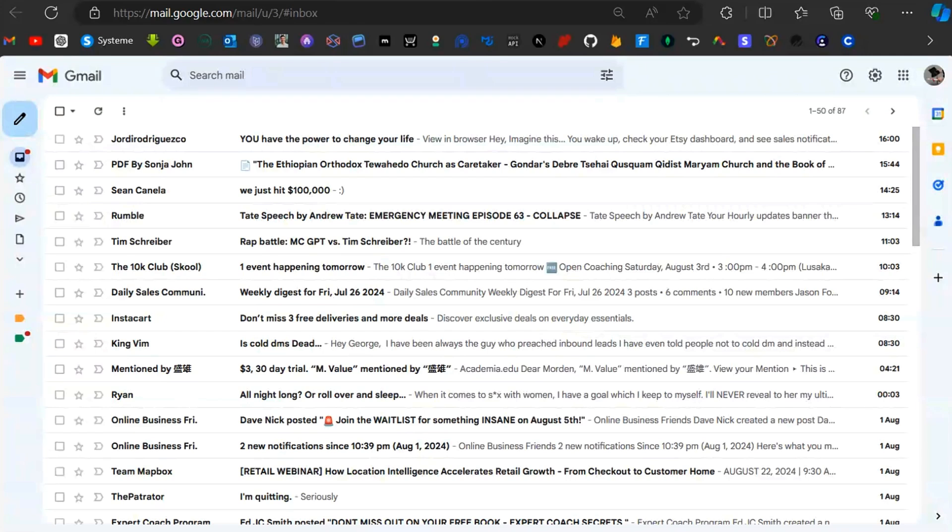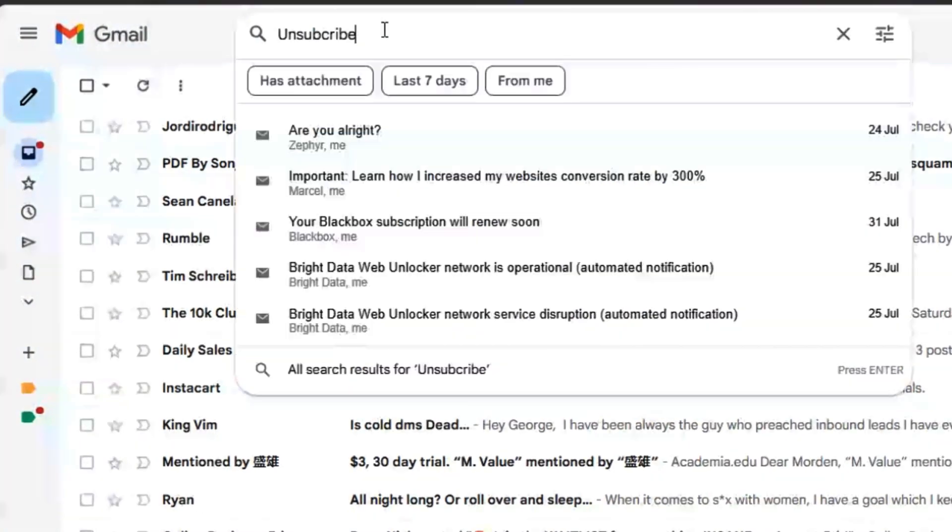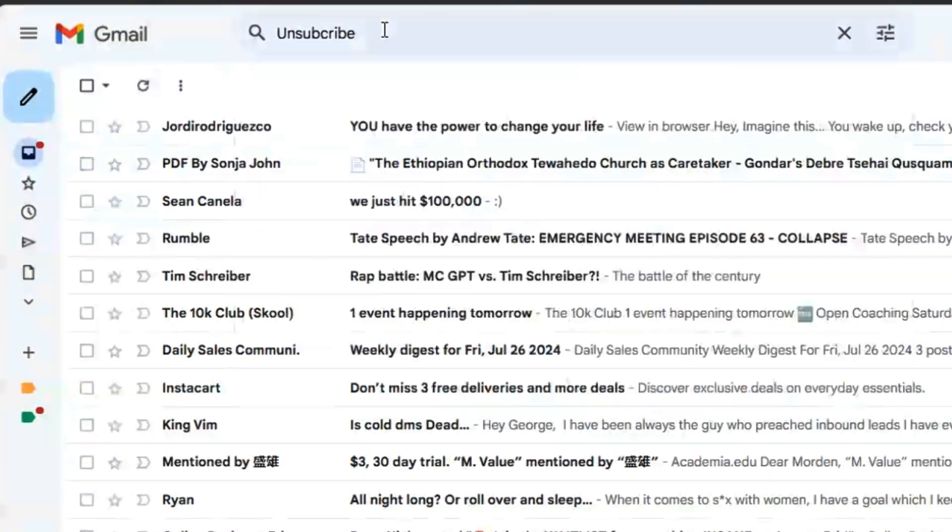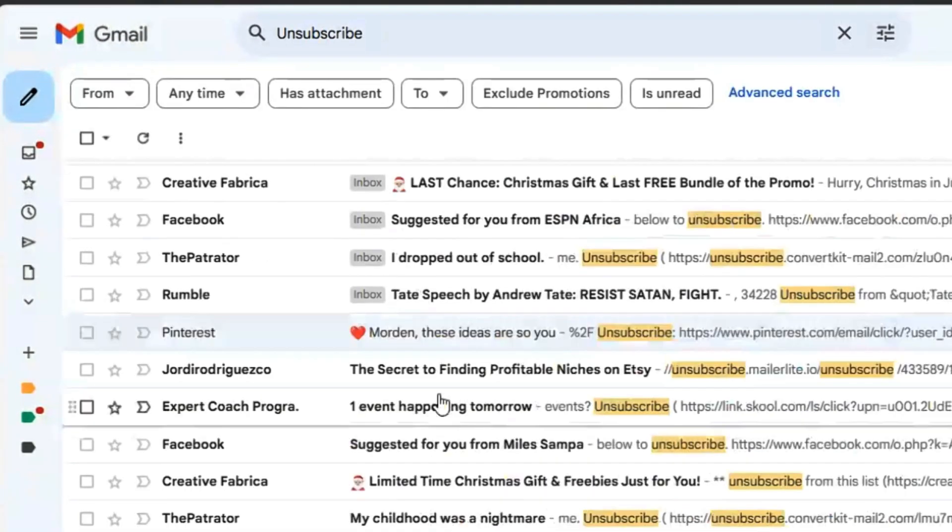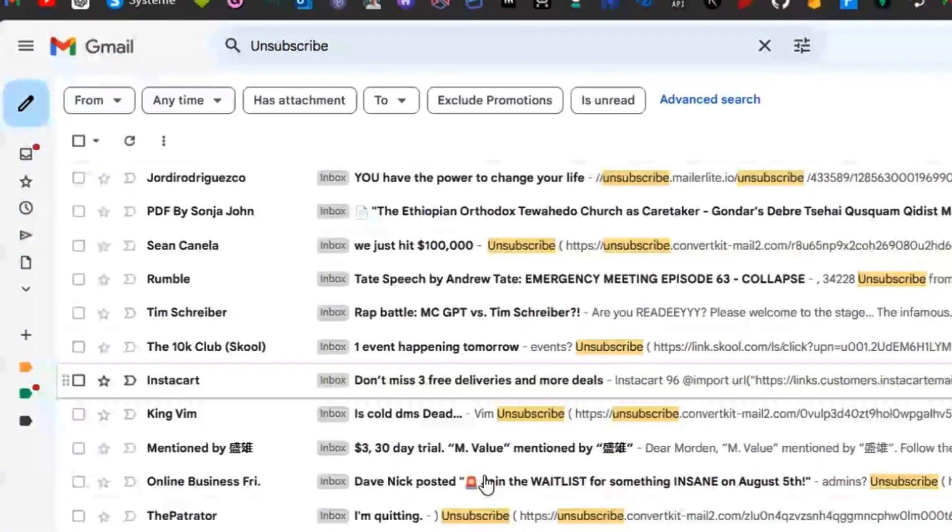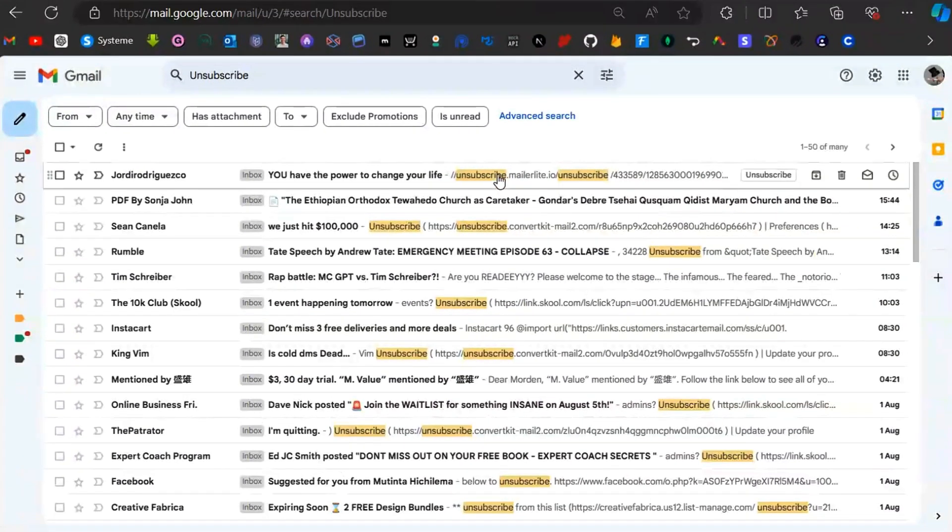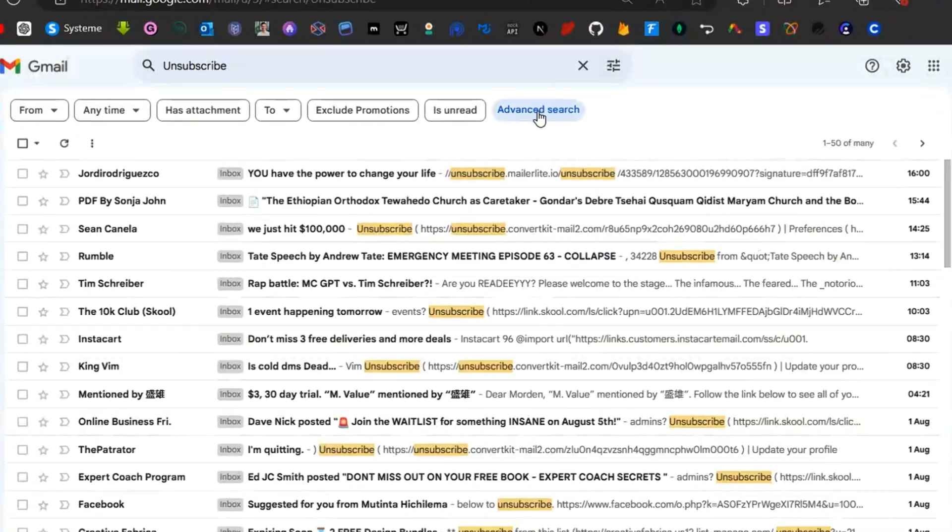In this video, you're going to learn how to unsubscribe to all unwanted emails in Gmail. Search for 'unsubscribe' in the search bar and press enter. All the emails that appear here come from email lists you've subscribed to.